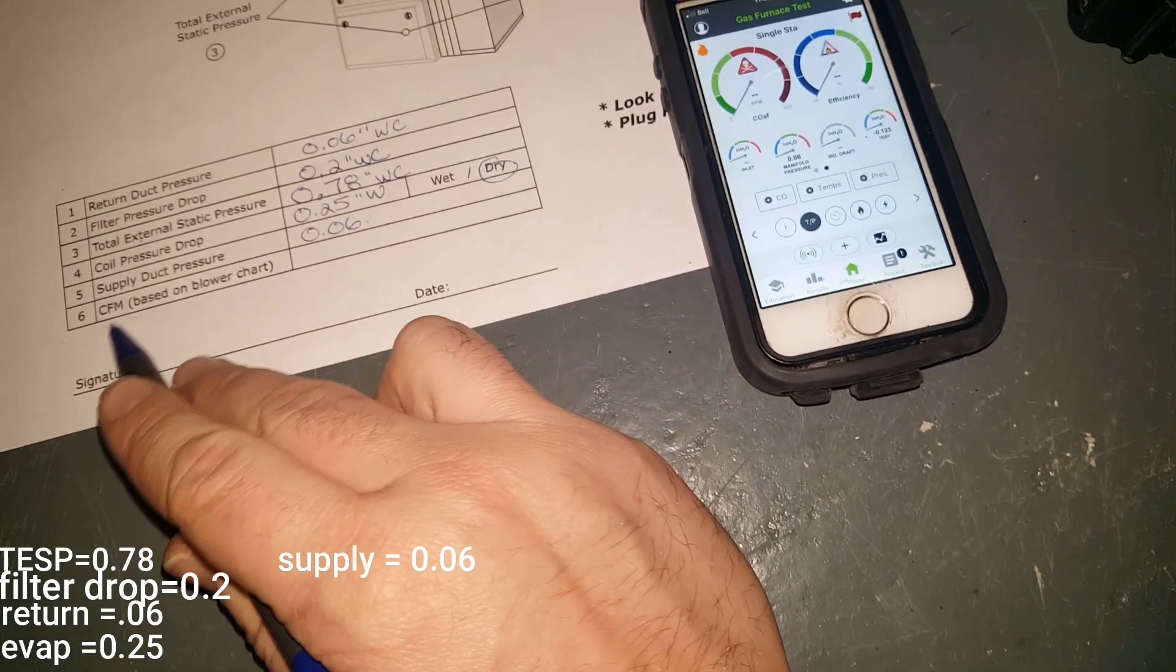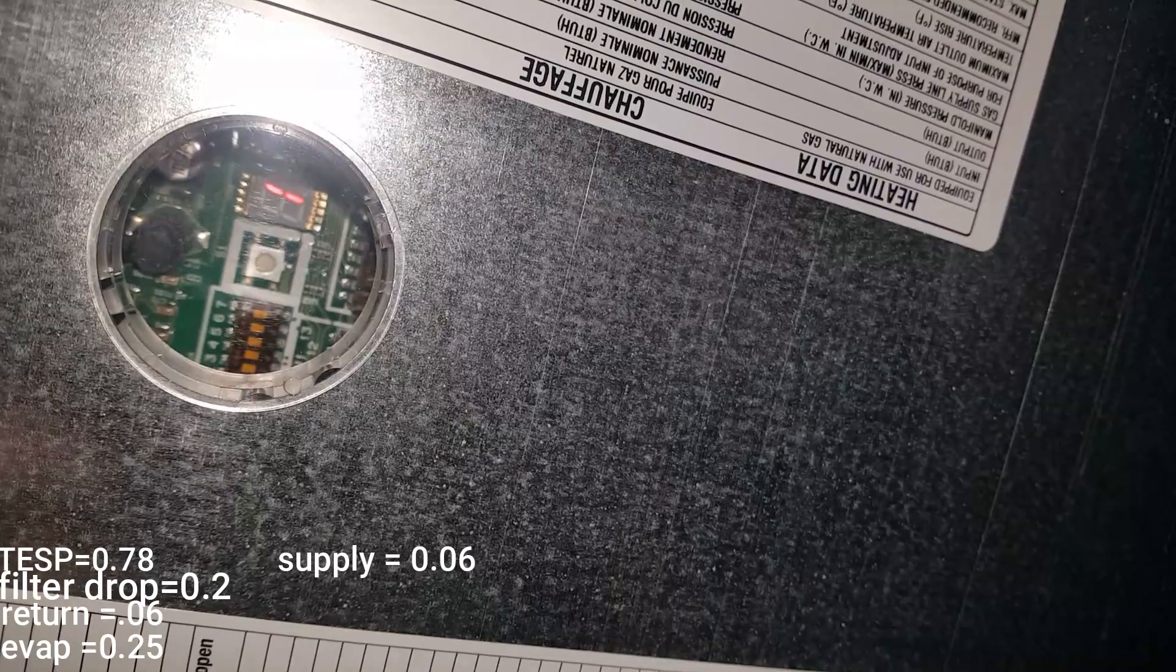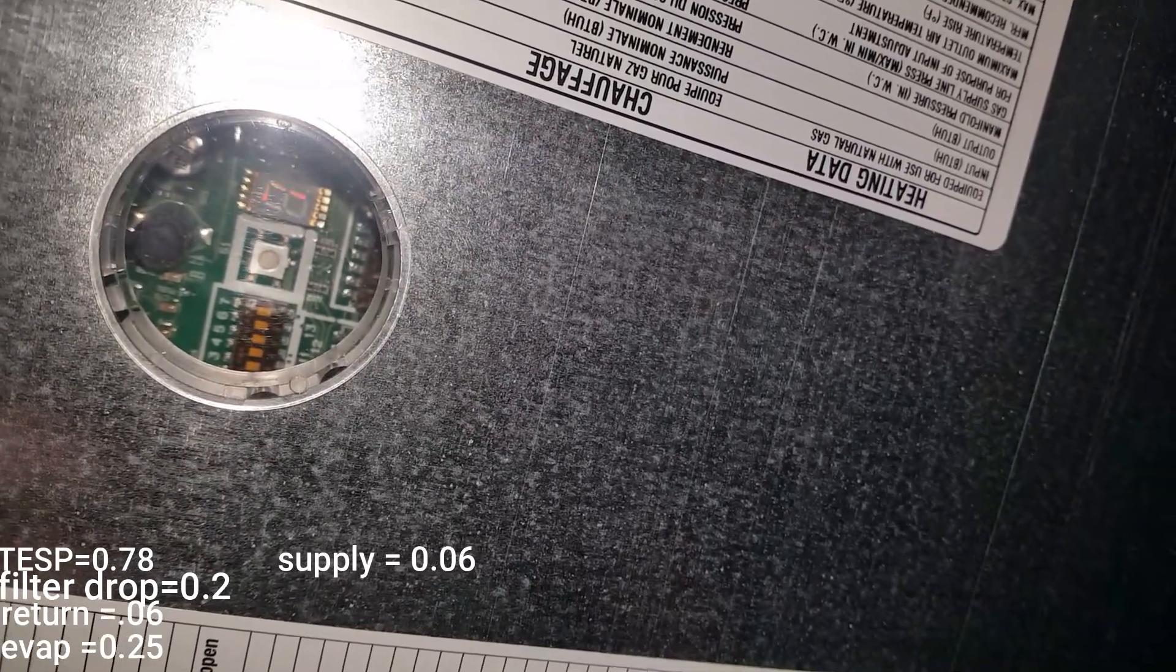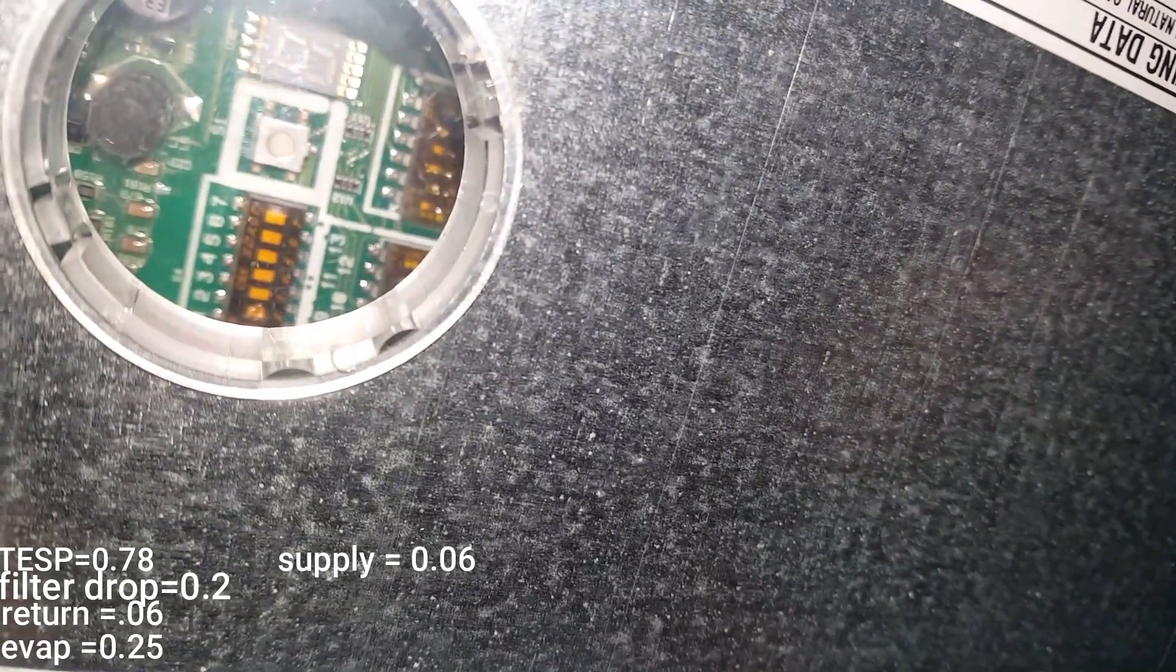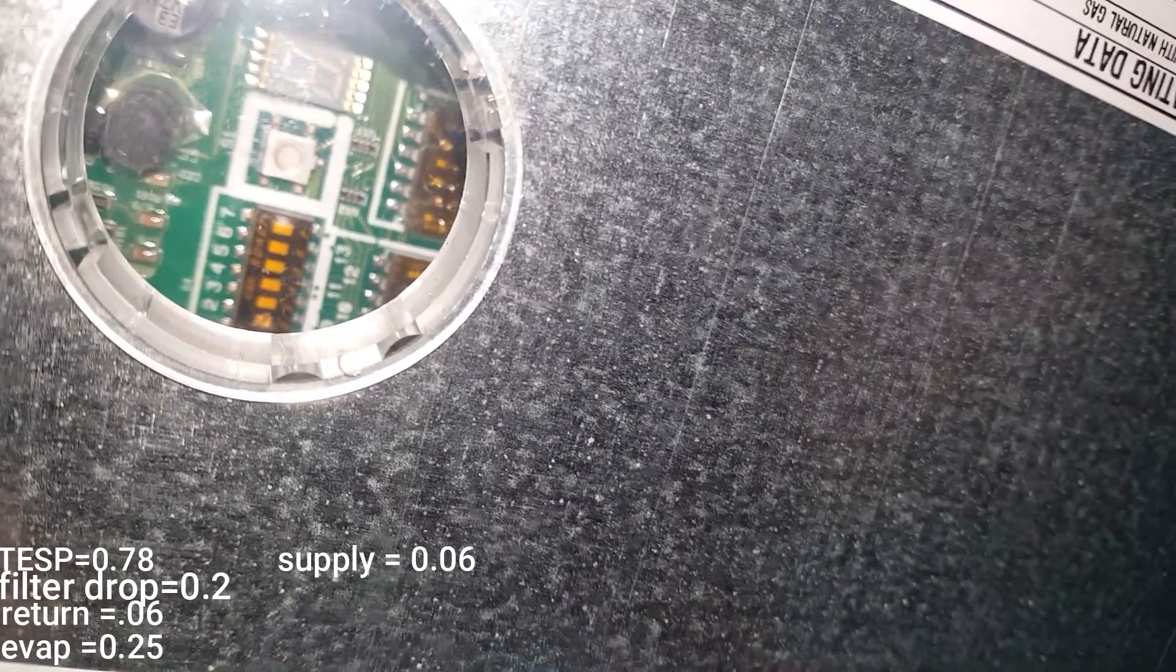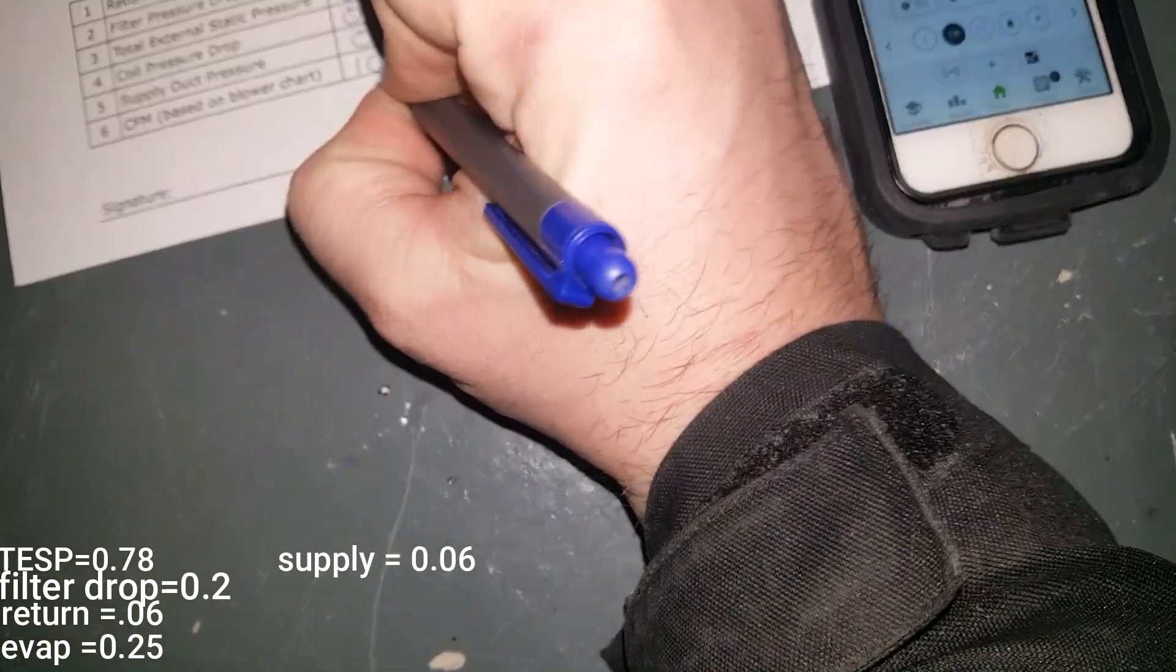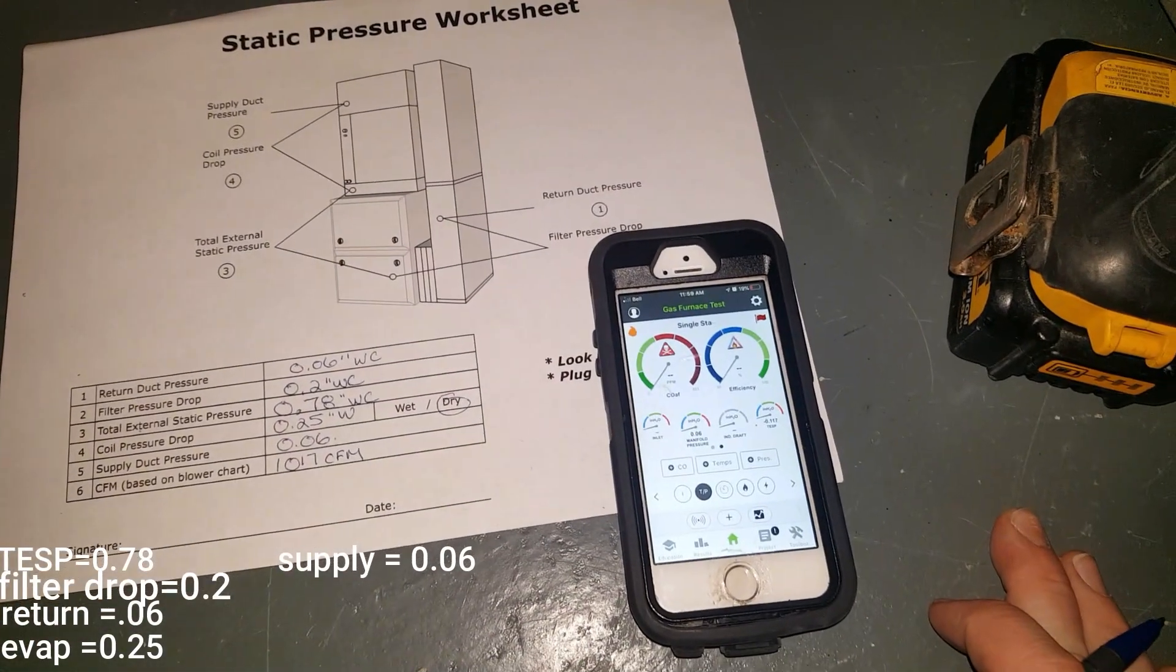Last thing to do is my CFM. CFM is 1.0, 1.7. And there we have it guys, that's a complete system check.